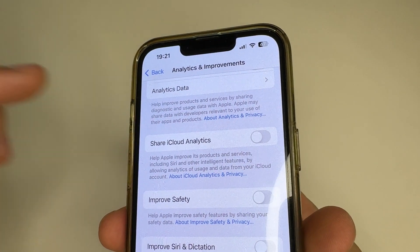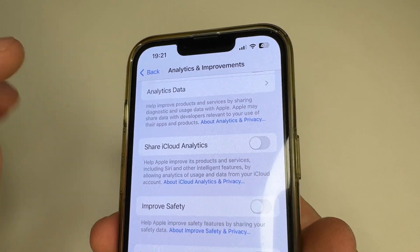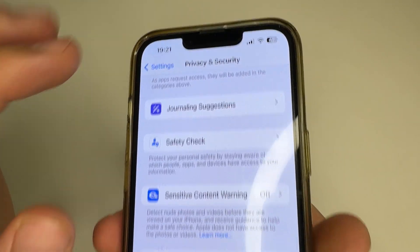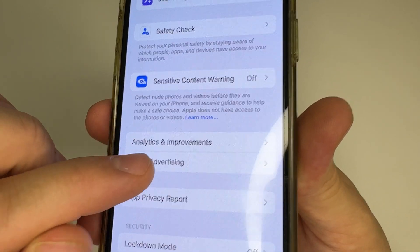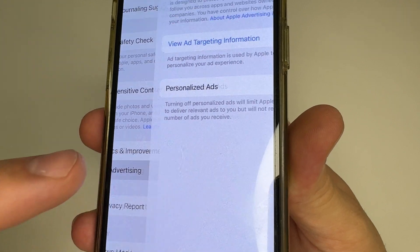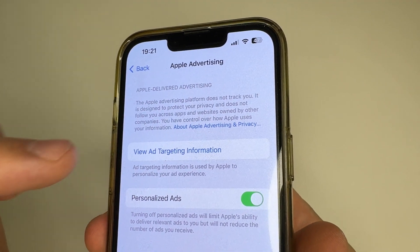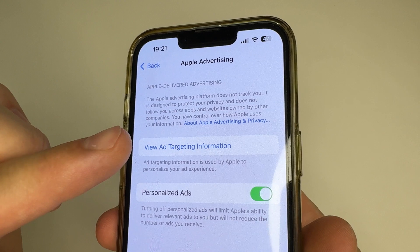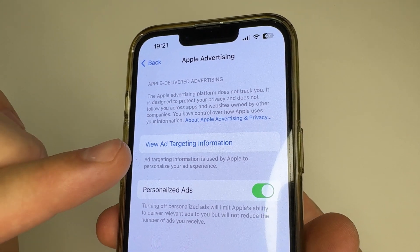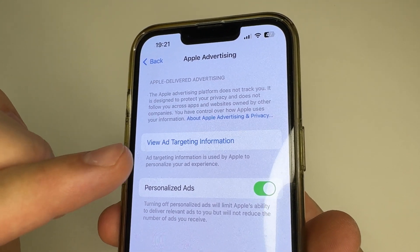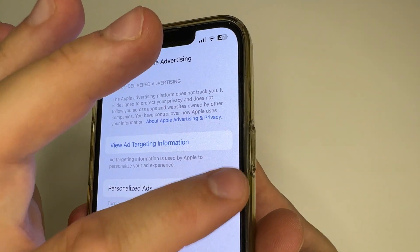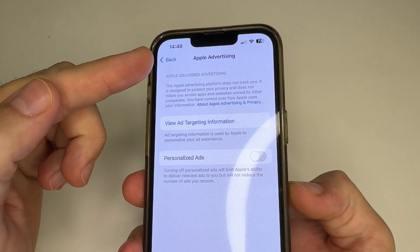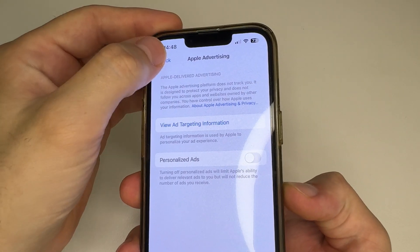After this, in the upper left-hand corner of the screen, tap Back and then tap on Apple Advertising. This feature also collects information about you to show you more personalized ads, so I also recommend turning it off. Then in the upper left-hand corner of the screen, tap Back.